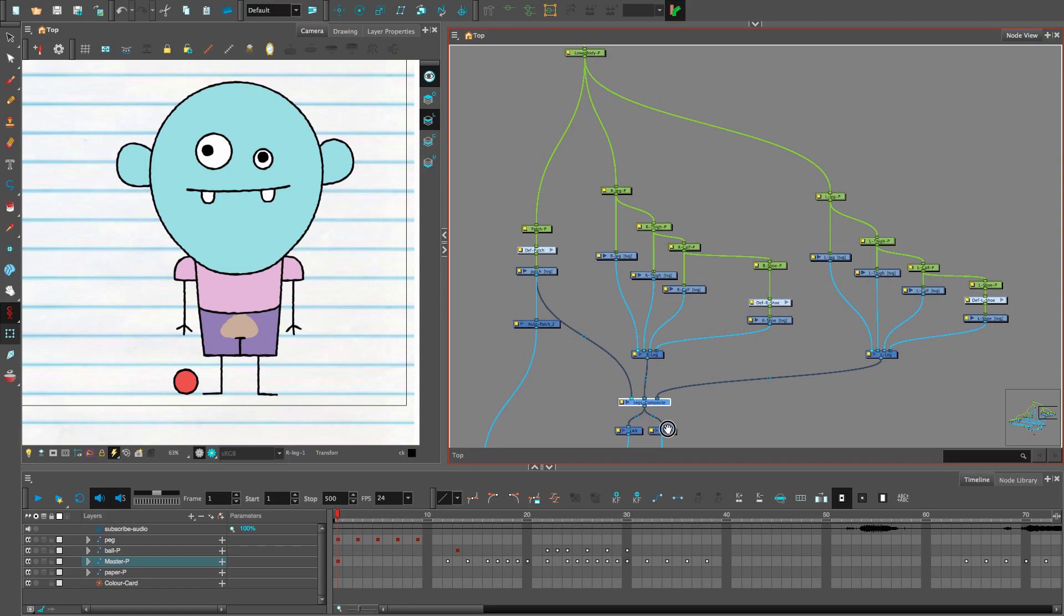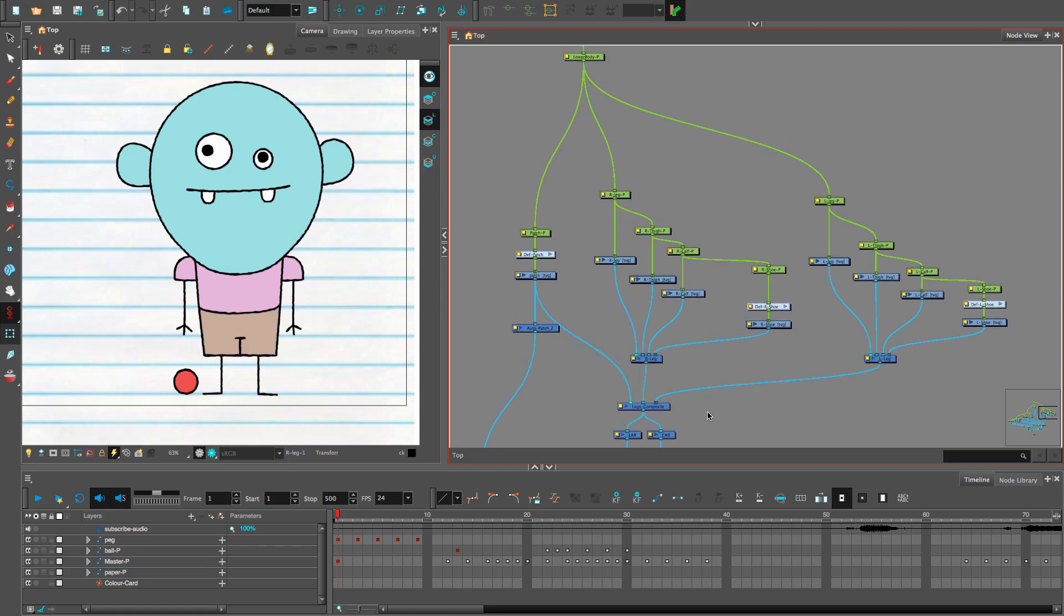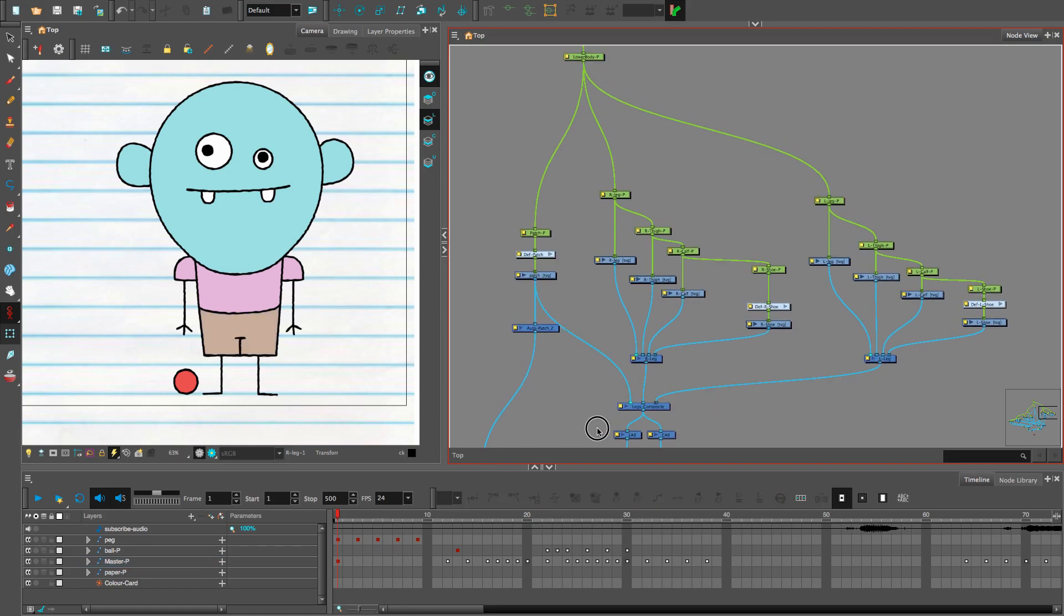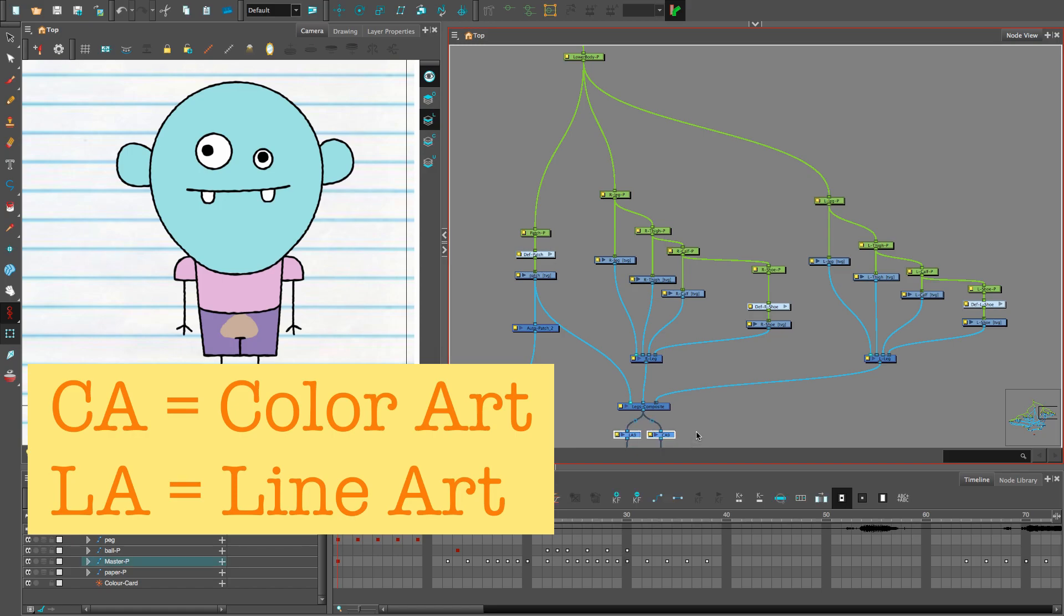Hey everyone, so here's my setup for the leg rigs. Both legs are going into a composite and from there I'm separating out the line art and the color art.